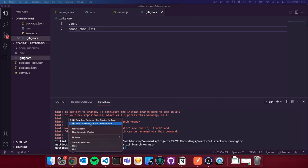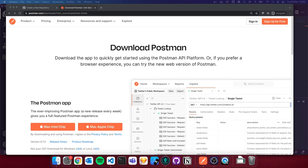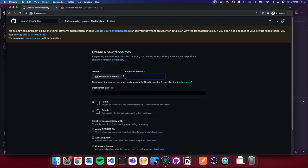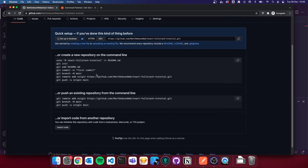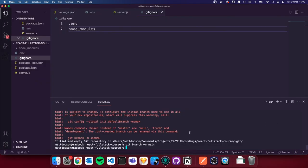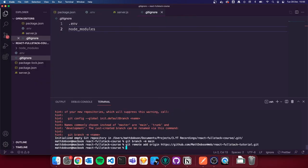Going back to the browser, I'm already logged into GitHub. I'm creating a new repo — I'll call it 'React Full Stack Tutorial'. You can call the repo whatever you want. I'm going to create that repo, and then I need to copy the `git remote add origin` line to attach our local project to the remote repository.